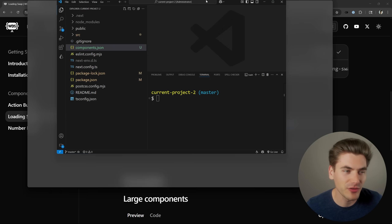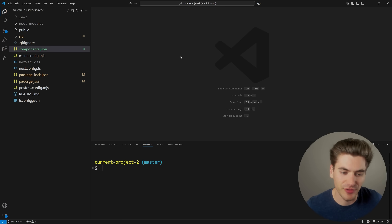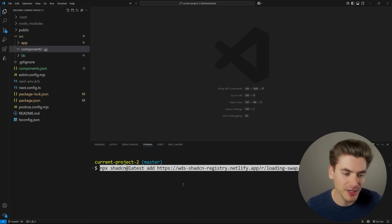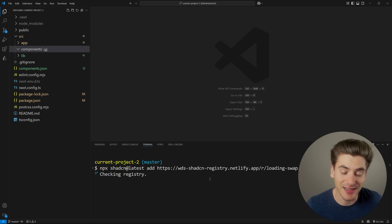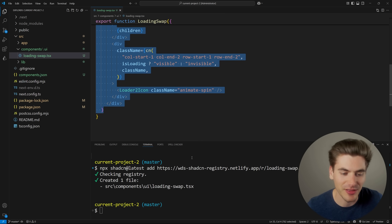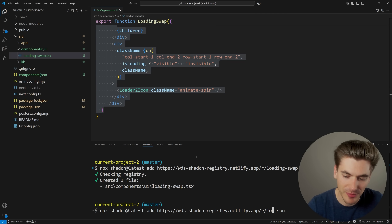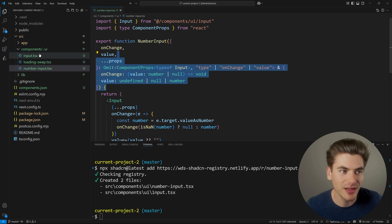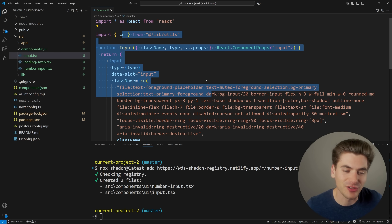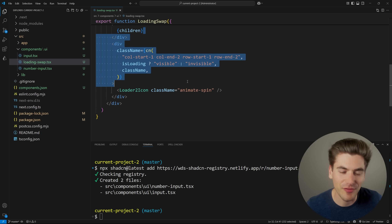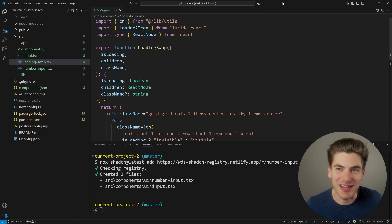Let's test this out - I'll copy that command and go to a completely blank Next.js project that only has ShadCN installed with no components. Installing the loading swap component - it takes a second to install all the dependencies - and now I have that loading swap file inside my project with nothing else needed. I can also do the same thing for my number input, which actually installs multiple dependencies. You can see my custom number input as well as the input component directly from ShadCN. I'm able to install custom components even when they depend on other things and it works out of the box.